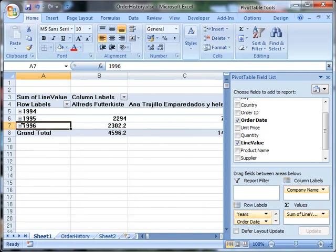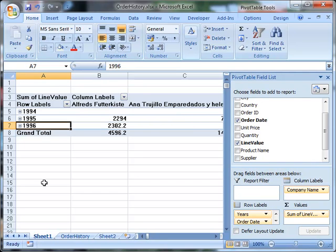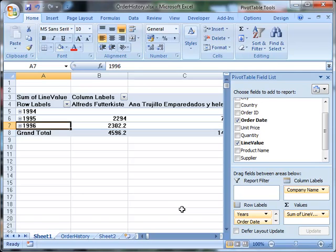Or it might be that I'm now thinking, well, actually, you know, I've got sort of 100 companies just under. It might be useful to see them down the left and the years and months across the top. Maybe that would make it easier to see. And it's very simple to adjust this. The reason these things are called pivot tables is that we can simply pivot the data around.